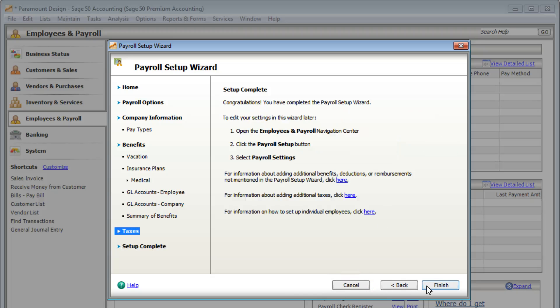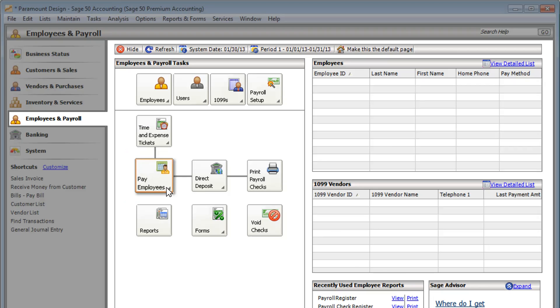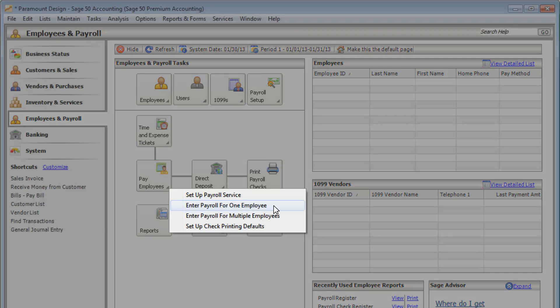If you've completed the setup, click Finish. Now you're ready to start running your payroll.